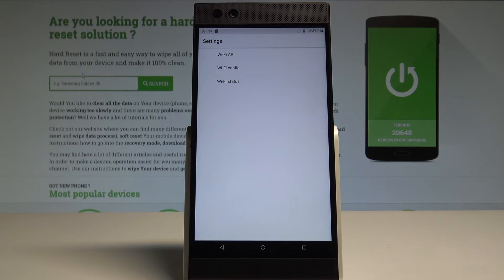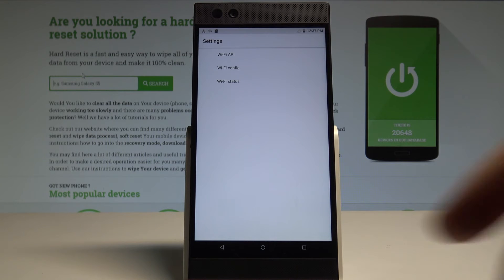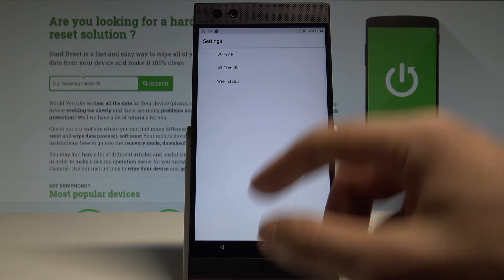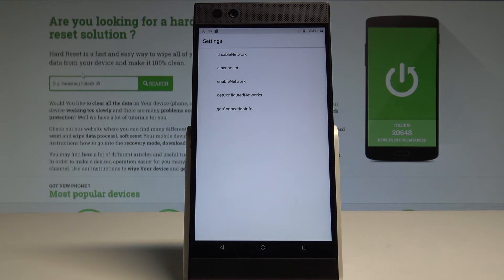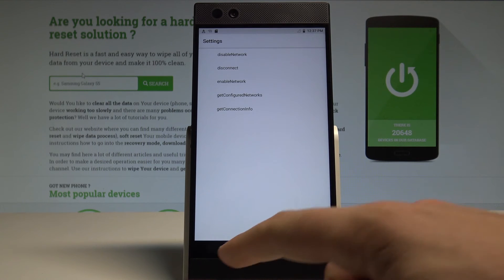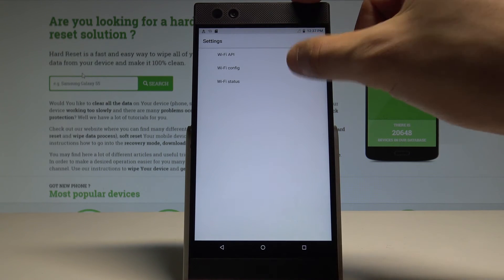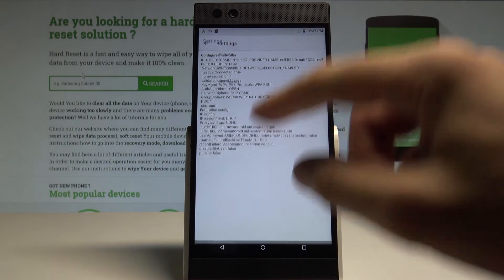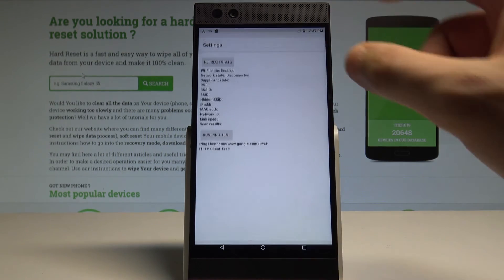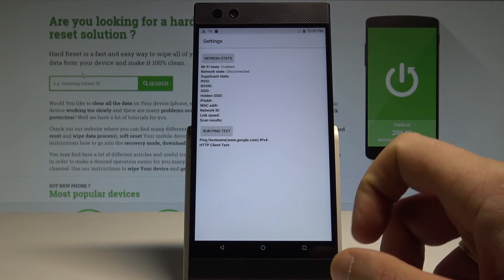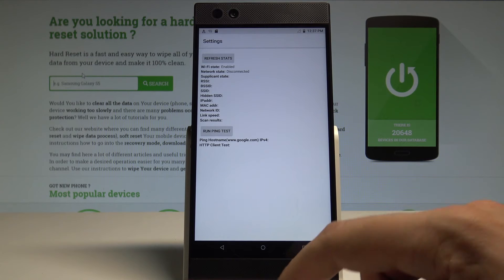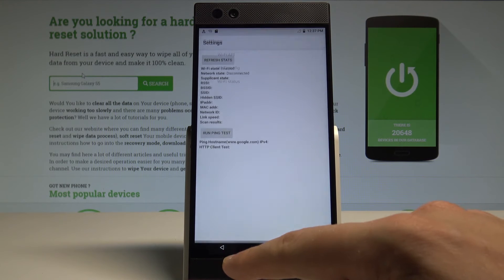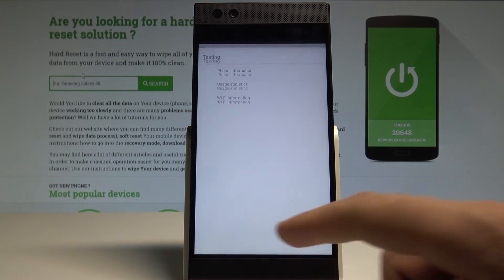Let's go back again and choose Wi-Fi information. Here you've got the Wi-Fi API, Wi-Fi config, and Wi-Fi status. You can use all of these options, for example the Wi-Fi API where you can disable network, disconnect network, enable network, get configured networks, or get connection info. You can check out the configured networks and see the status of your Wi-Fi. You can also refresh stats or run a ping test. Use the back key a couple of times to quit the Android testing menu.